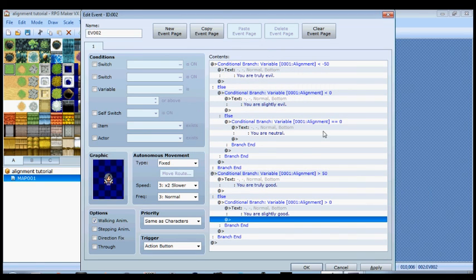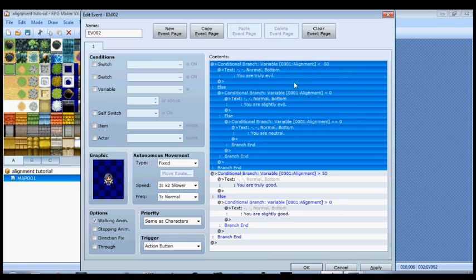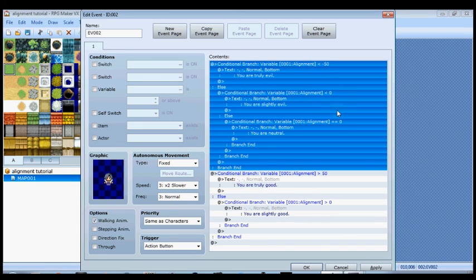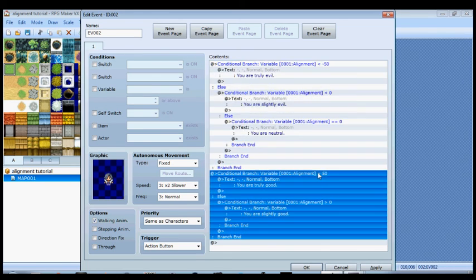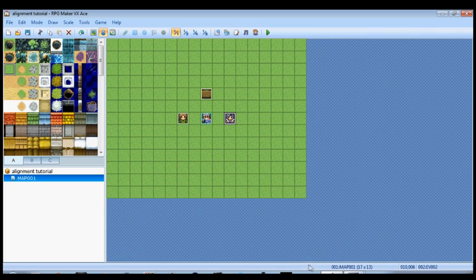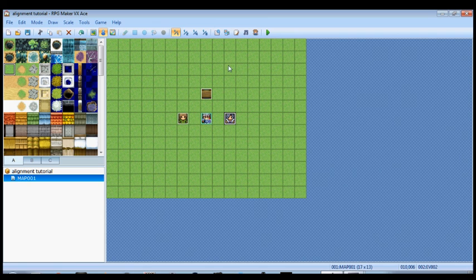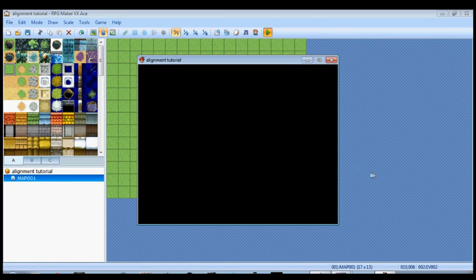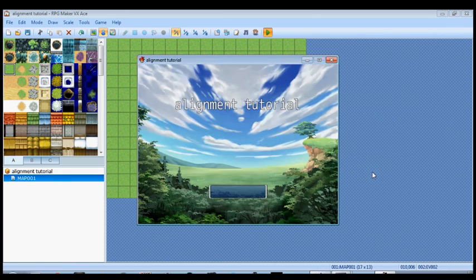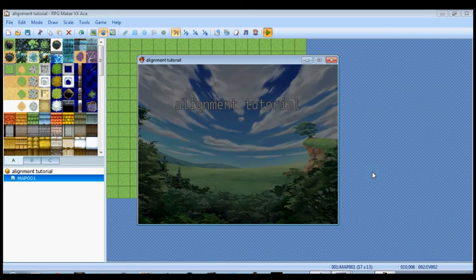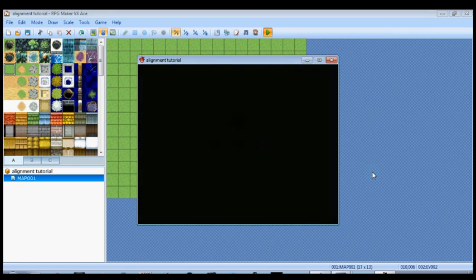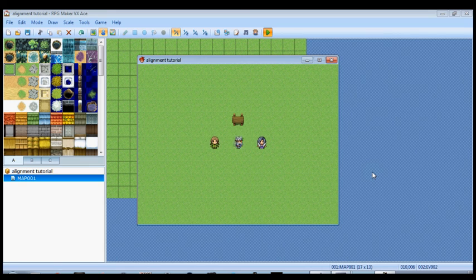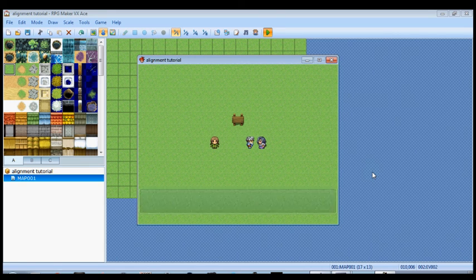I'm going to click up here to highlight the evil and neutral part. Just double check and make sure you have the values correct: less than negative 50, less than zero, then equal to zero, and then the positive side greater than 50, greater than zero. We're straight, so let's double check it and make sure it works.